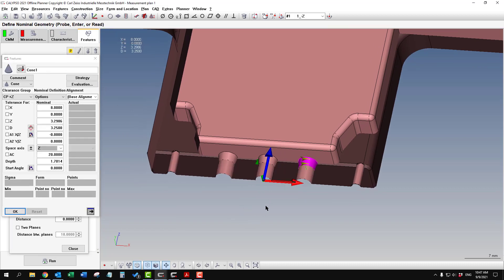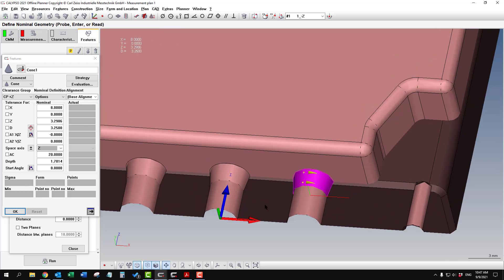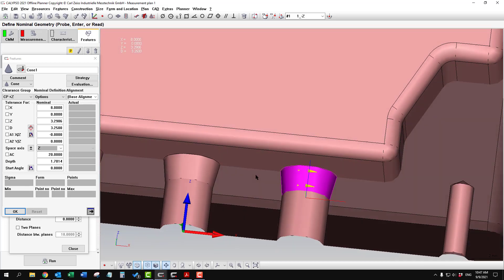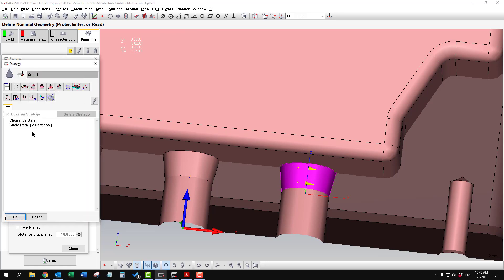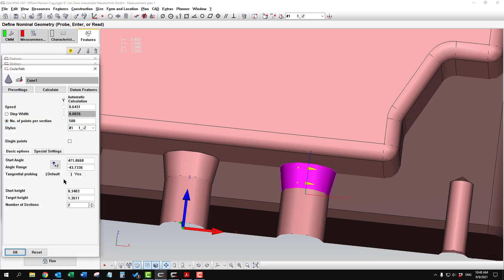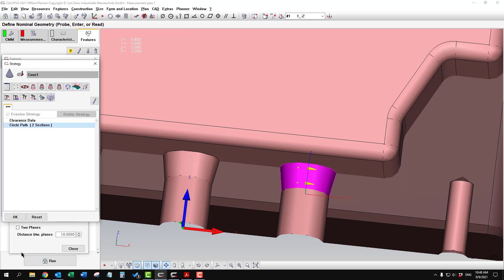Another issue comes up. Sometimes when you have a CAD model that has little quirks or issues with it, you'll notice when you extract a cone or features like this, the scan paths are not complete. It doesn't go all the way around. So to fix that, we have to heal the model.